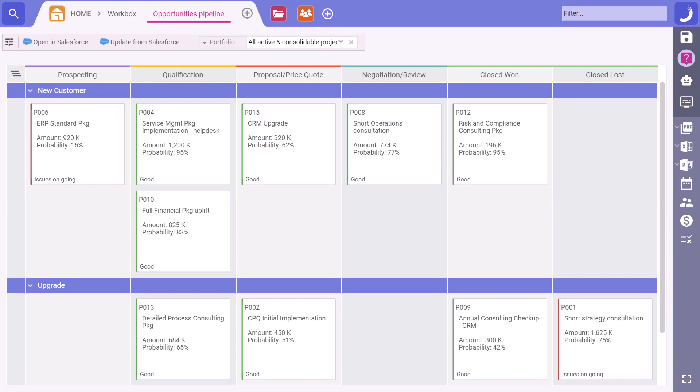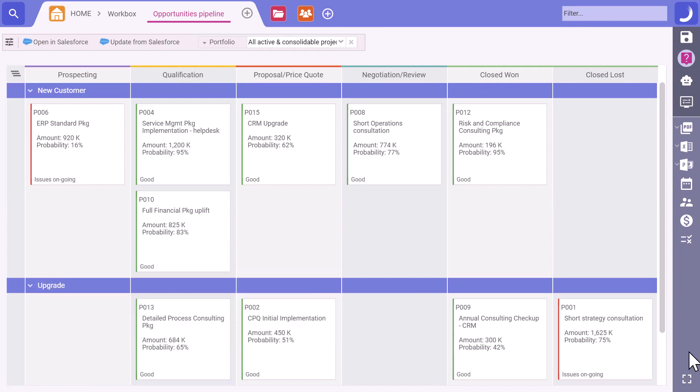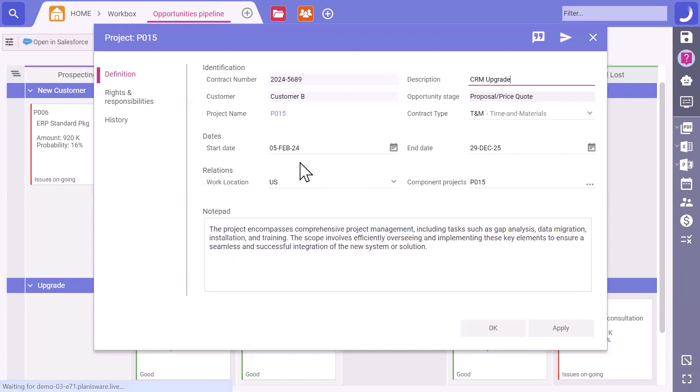No worries at all. We have now automated the bi-directional communication with our CRM Salesforce. This effortlessly fetches all the necessary information, eliminating any room for typos. Fantastic news. We're making progress.